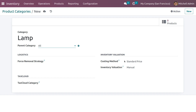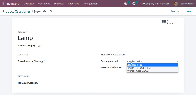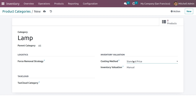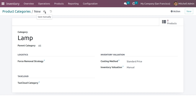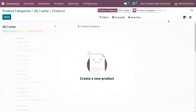In the product category we have a section called Inventory Evaluation. There are three types of costing method: standard price, first in first out, and average cost. We need to choose the costing method as standard price and inventory valuation as manual. Now save the product category.